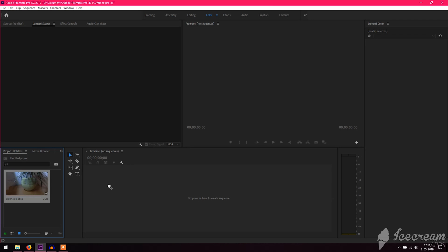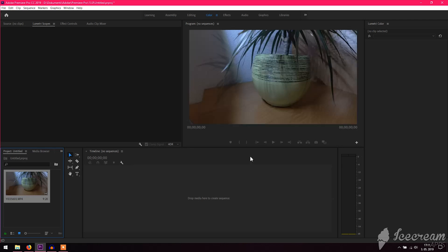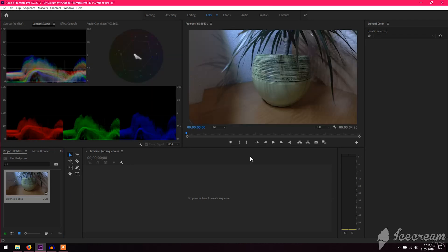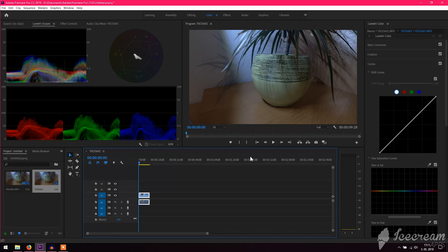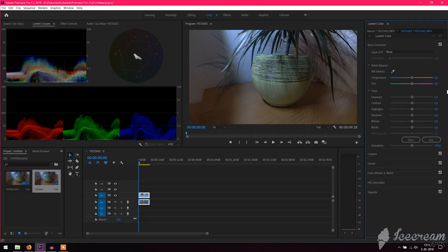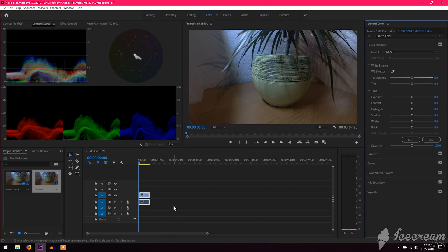Just drag your clip to the timeline. It's same in DaVinci Resolve. Then go to Color, go to Basic Correction, at least here. If you have DaVinci Resolve at the bottom of the screen, you'll see a little color icon, and just go right there.